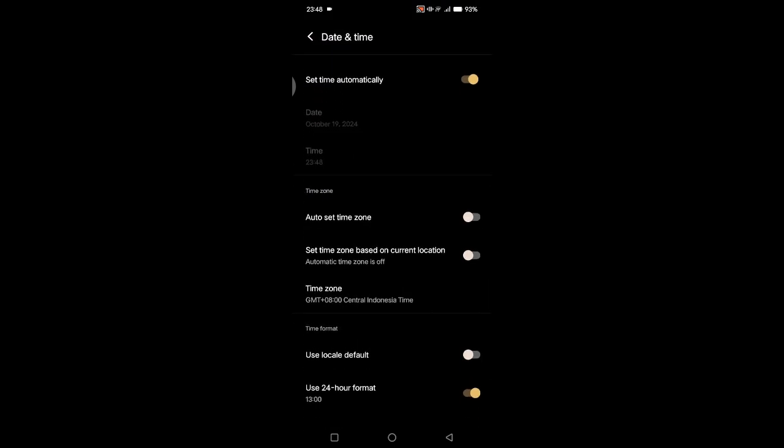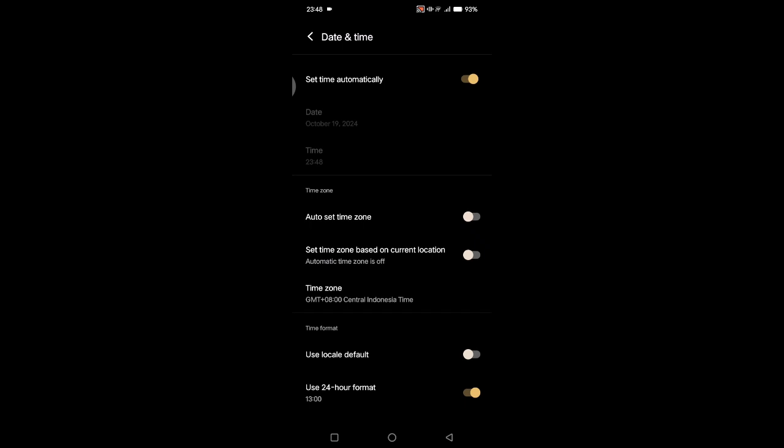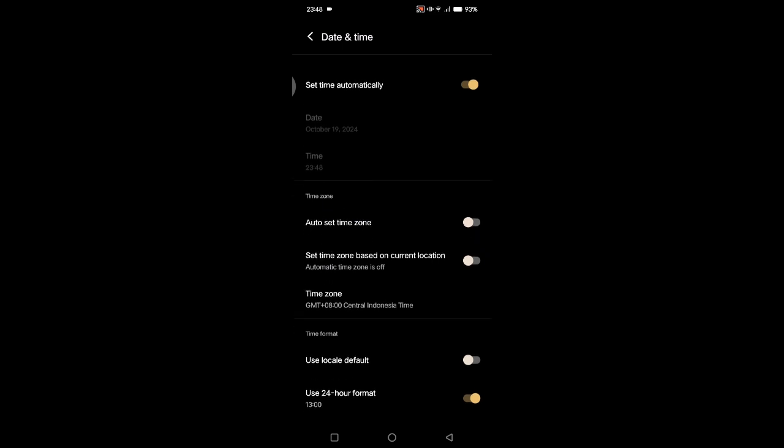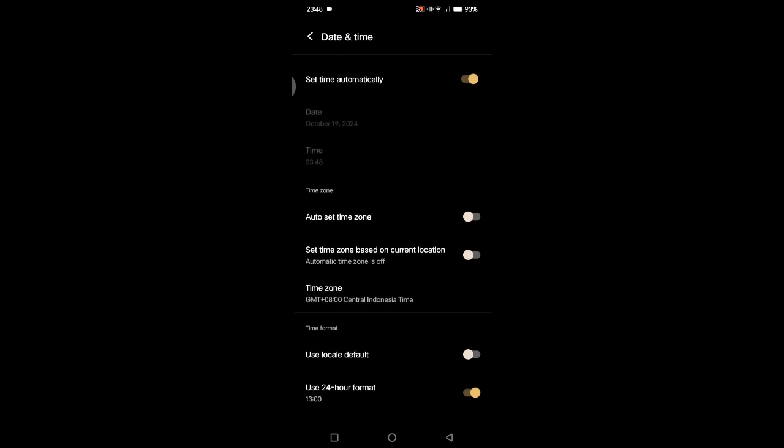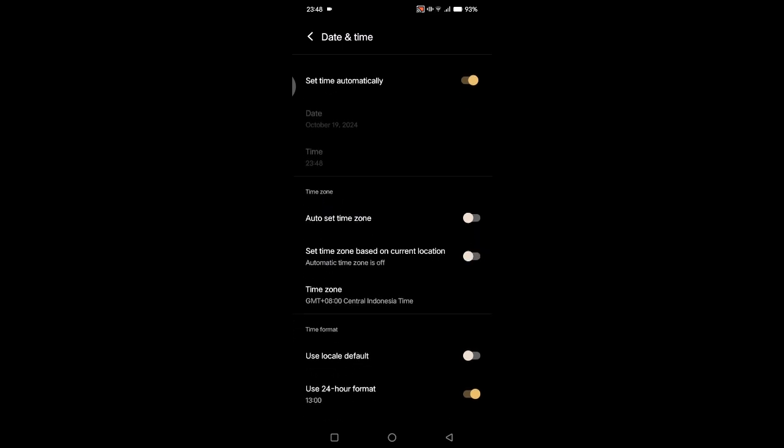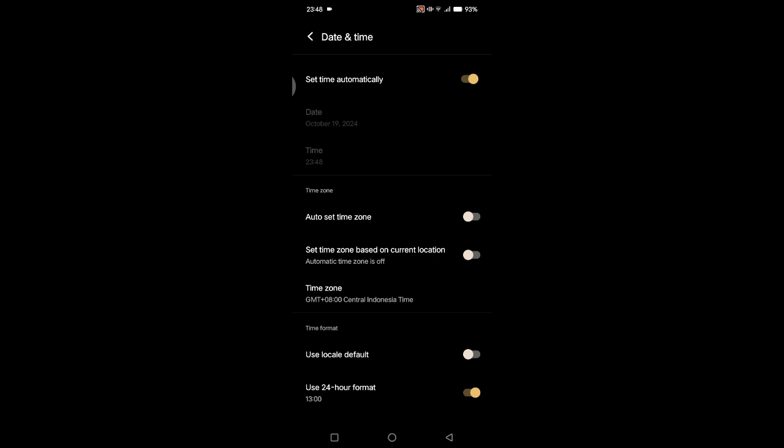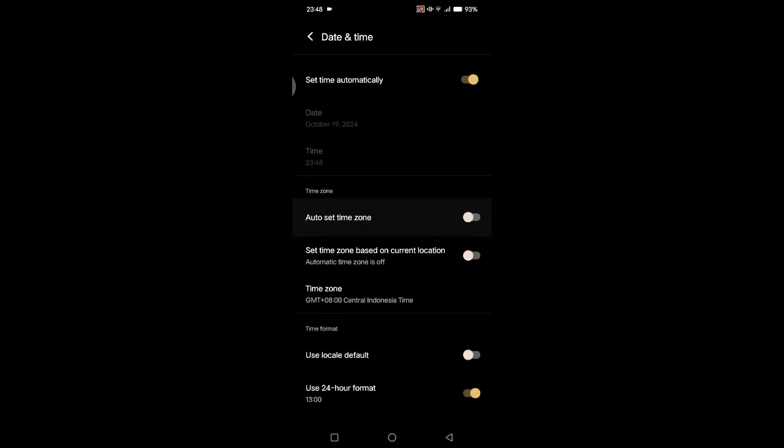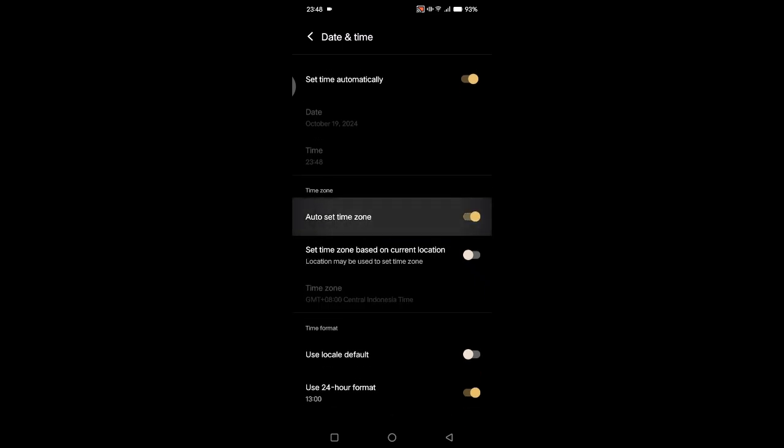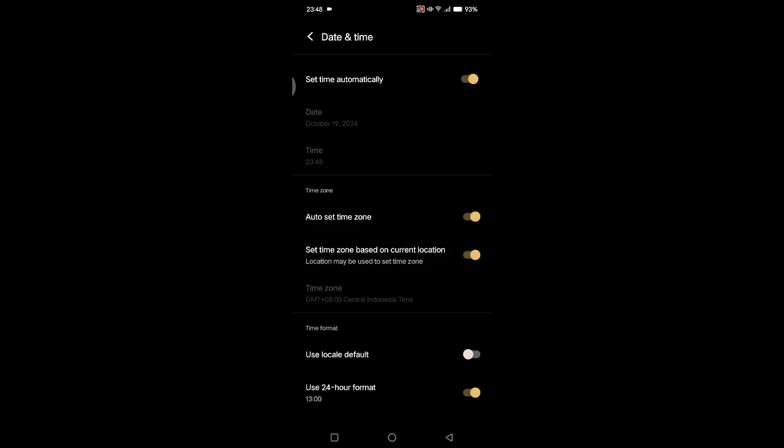Under here there is this time zone section. You can see there's two options: auto set time zone and also set time zone based on the current location. So what you need to do is just enable these two options and after that the time zone on your phone will change automatically when you are in a new city or a new country for example.